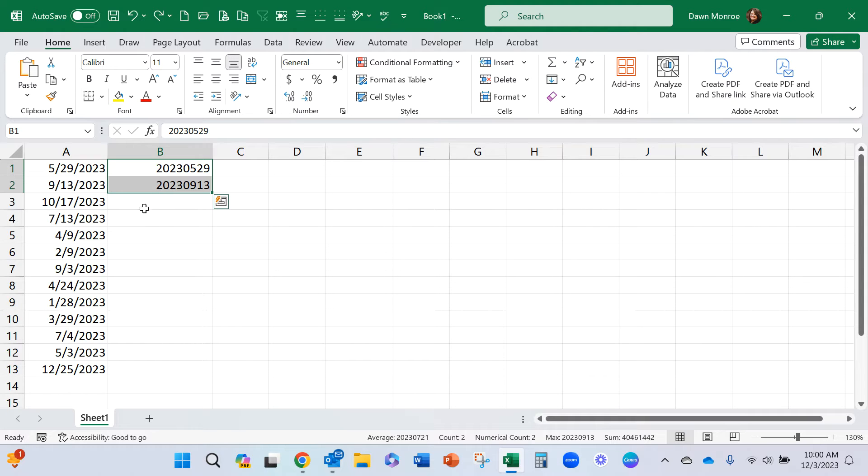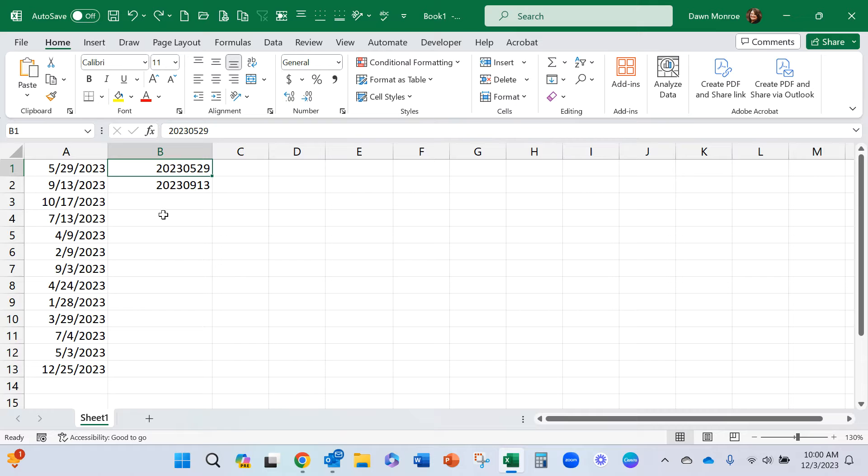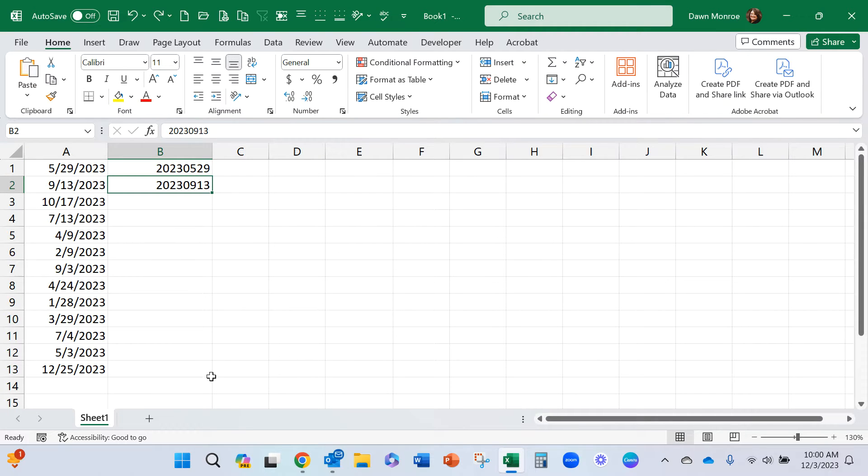And so I started a couple of ways to try to do that. I thought, well, maybe if I typed it in, maybe I typed a couple, maybe it would flash fill for me, and it did not.